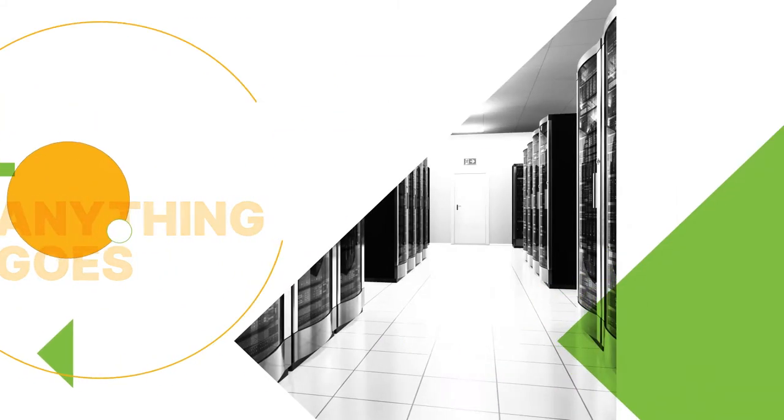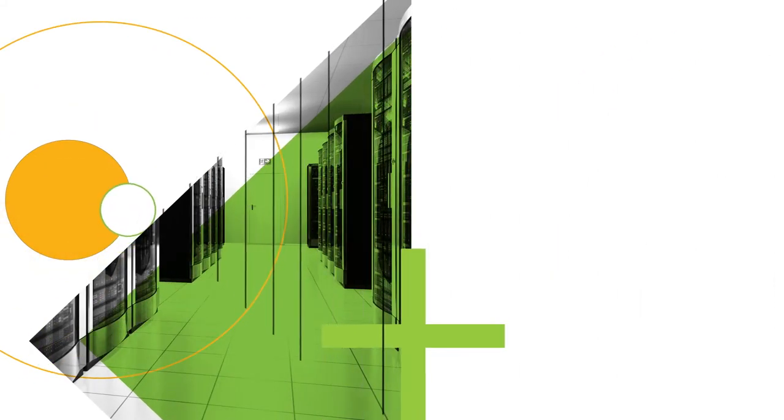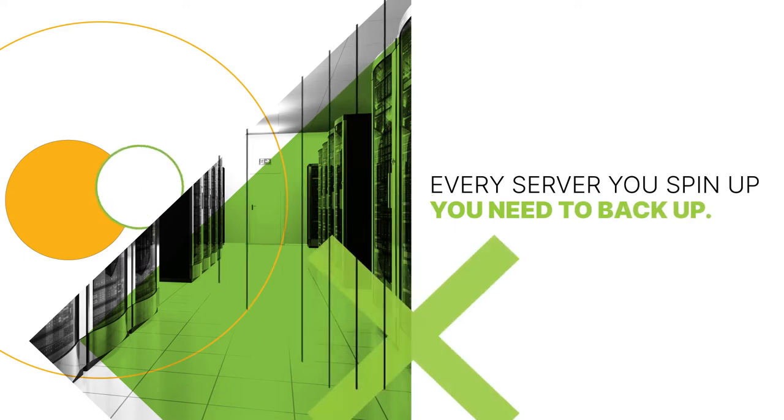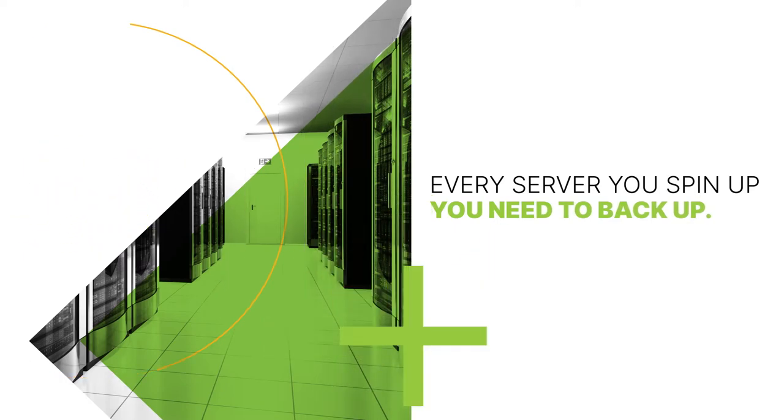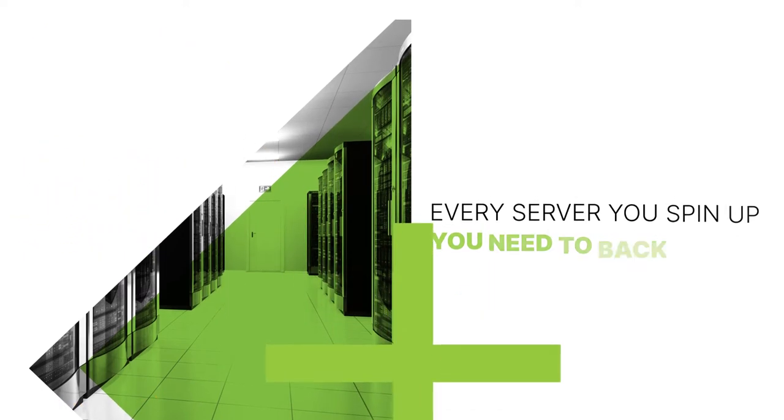But one thing you can't lose sight of is that for every server you spin up, you need to backup.